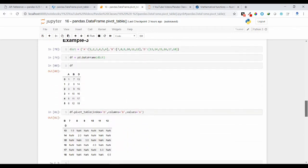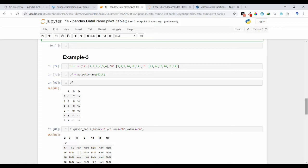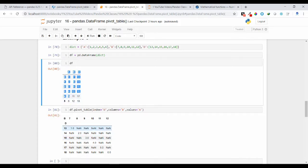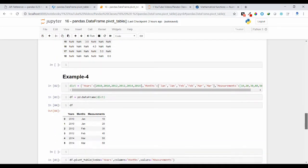Let us see one more example. Suppose I have a data frame with no repetition of values inside each column. If you use the pivot table method making column D as the index, column B as the column names, and column A as the values — you get an output where 13 through 18 appear as index values and 7 through 12 appear as column names. Since there is no repetition of values, it is not going to aggregate anything. Aggregation only applies when you have repeated values.